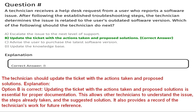Question eight: a technician receives a help desk request from a user who reports a software issue. After following the established troubleshooting steps, the technician determines the issue is related to the user's outdated software version. Which of the following should the technician do next? Option A: escalate the issue. Option B: update the ticket with actions taken and proposed solutions. Option C: advise the user to purchase the latest software. Option D: update the knowledge base. The correct answer is B. Updating the ticket with actions taken and proposed solutions is essential for proper documentation, allowing other technicians to understand the issue and steps already taken.